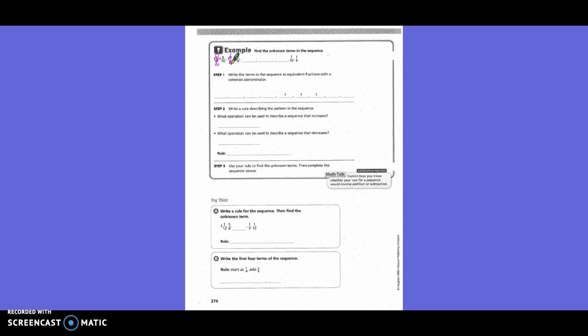Is it going up or down? Down. So that means we are subtracting. We have one and three-sixteenths. What is it going down by? Three-sixteenths. So one minus three-sixteenths — what would one whole be with sixteen as a denominator? Sixteen-sixteenths. Then thirteen-sixteenths minus three-sixteenths is ten-sixteenths.